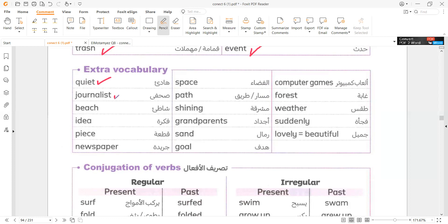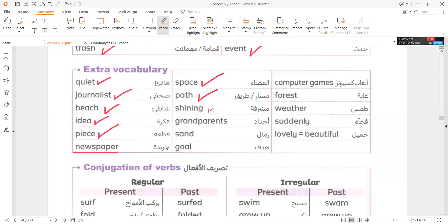Journalist. Beach. Idea. Peace. Newspaper. Space. Path. Shining. Grandparents. Sand.